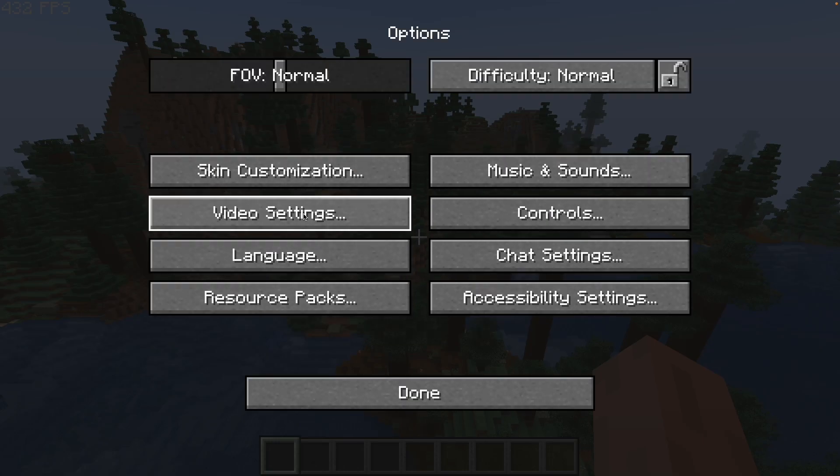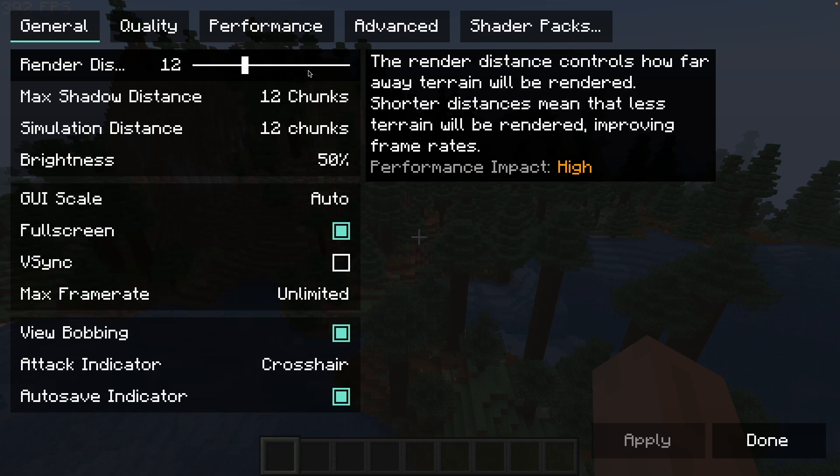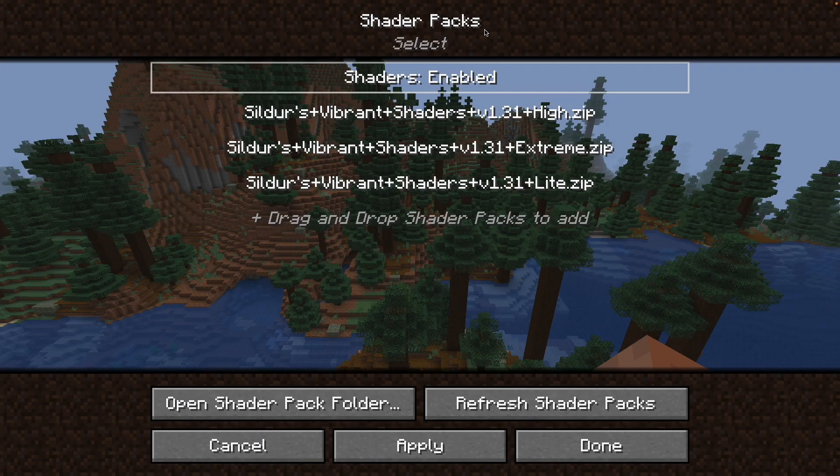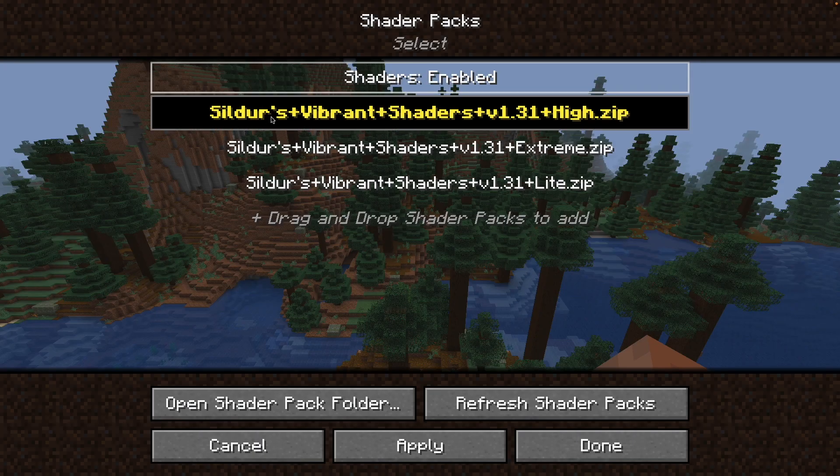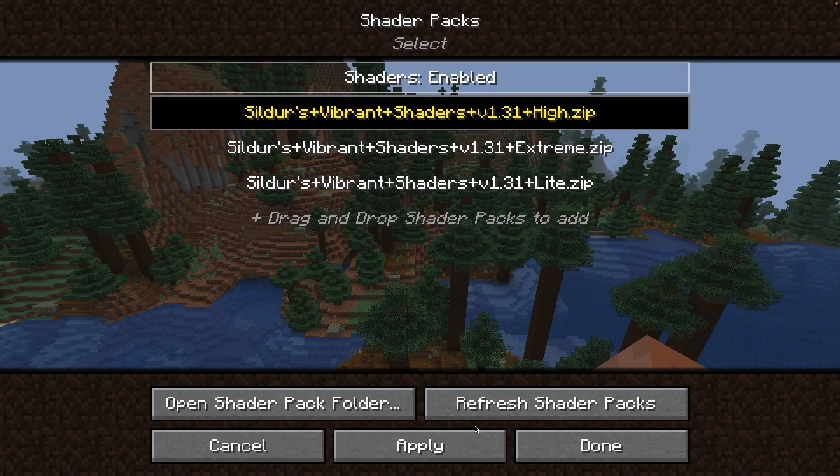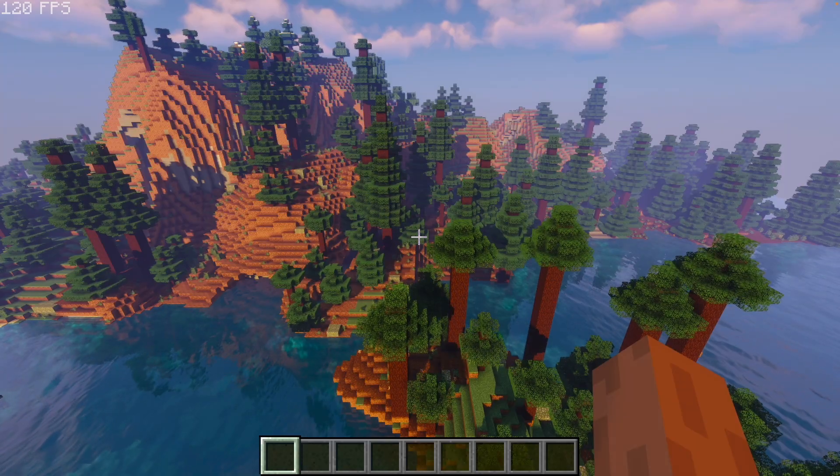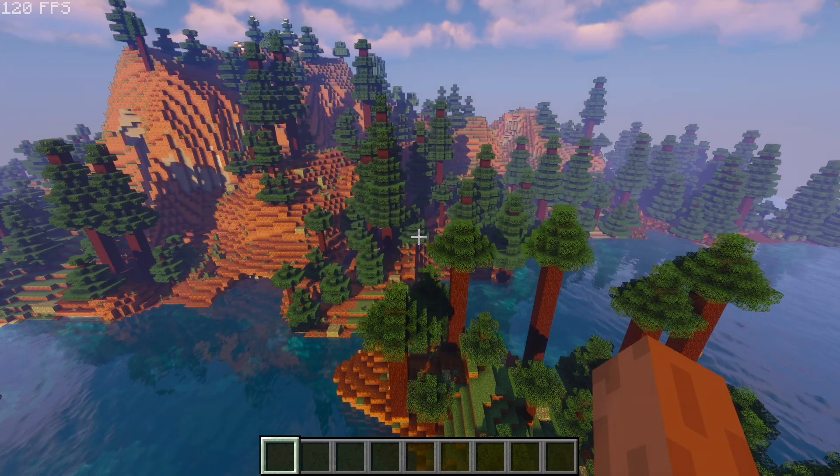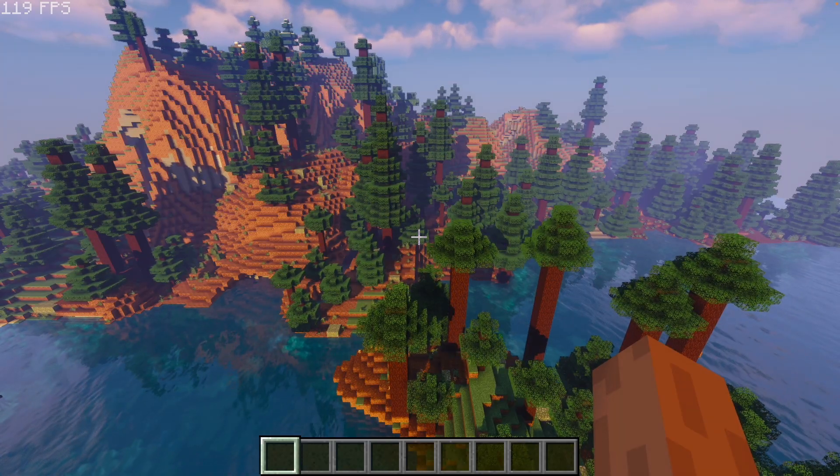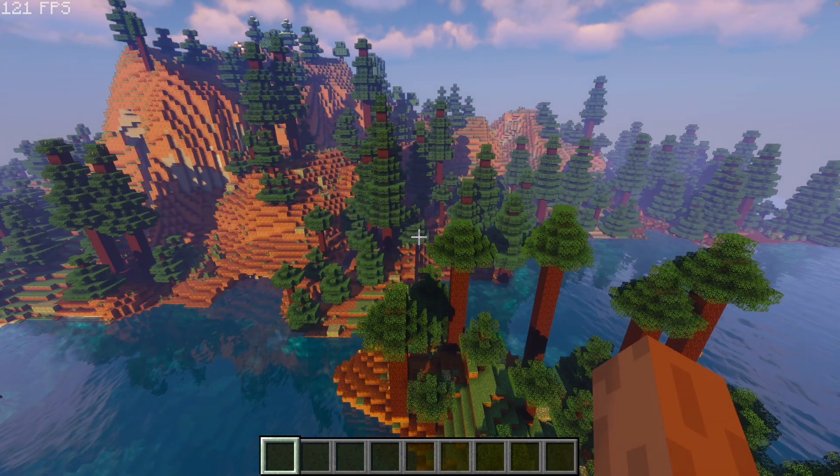If I go to the options here, I can go to video settings and I can go to shader packs. I want to turn on Silda's Vibrant Shaders High. Apply, click Apply. And once we've done that, we've still got some pretty good performance at about 120 FPS.